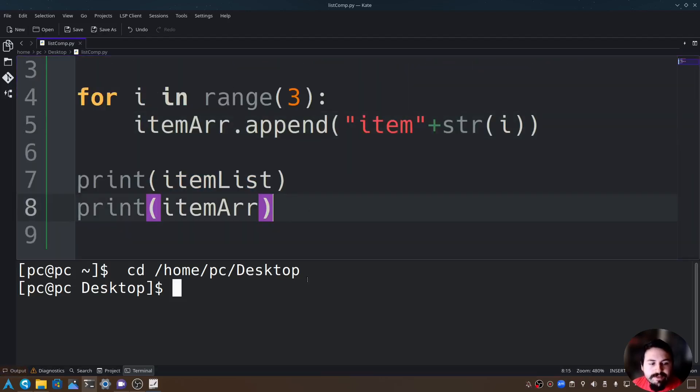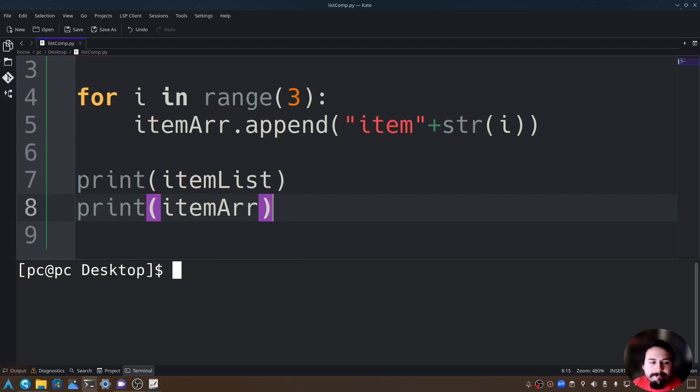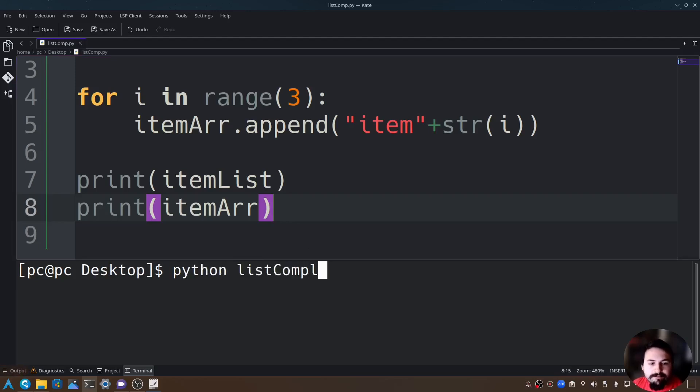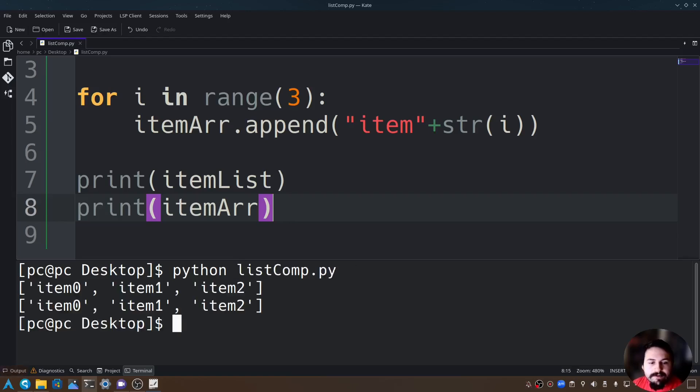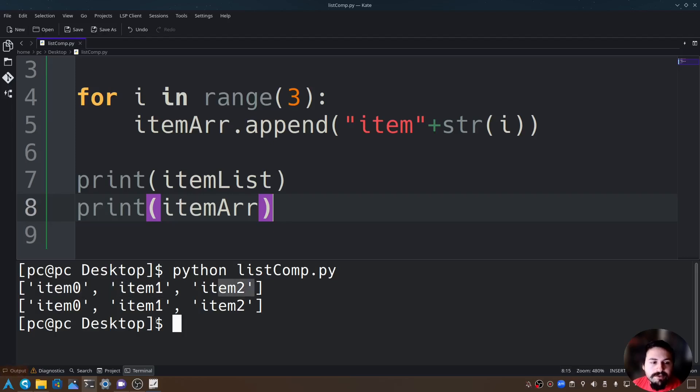Let's run this by typing python space and then the name of our file listcomp.py and hit enter. As you can see we have the same item0, item1, item2 in both arrays.